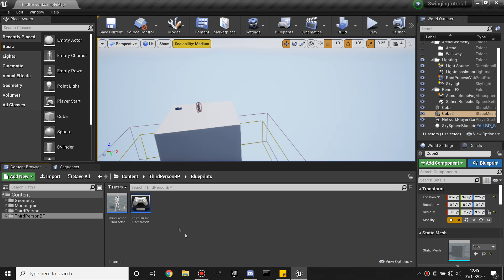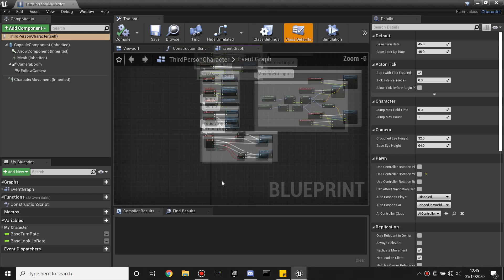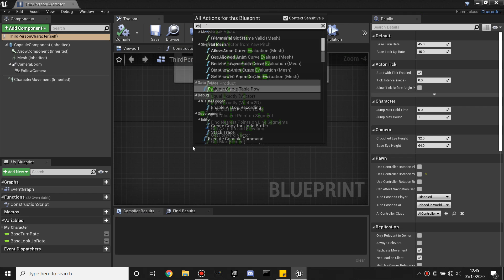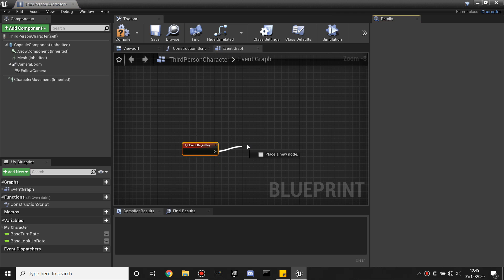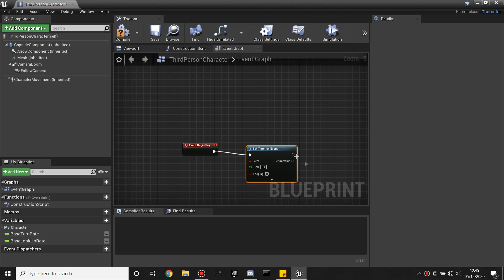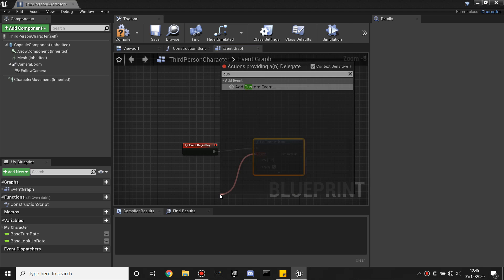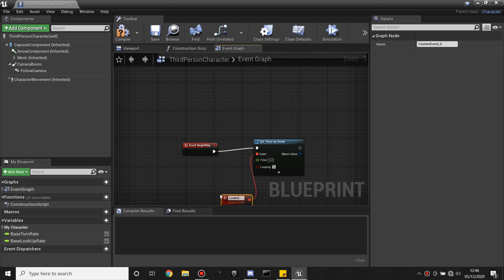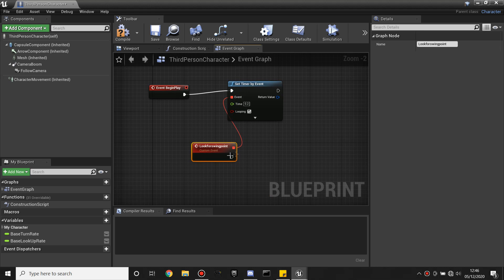The first thing we're going to do is head over to our third person character. In the event graph, in some free space, we're going to right click and look for Event Begin Play. Off of this Event Begin Play we're going to look for a Set Timer by Event. Under time we want to make this 0.2 seconds, and check the looping box — every 0.2 seconds it's going to look for this event. Off of the event we're going to drag and look for Add Custom Event, and we're going to call this 'look for swing point'. So every 0.2 seconds we'll be looking for a swing point that our player can hang off.